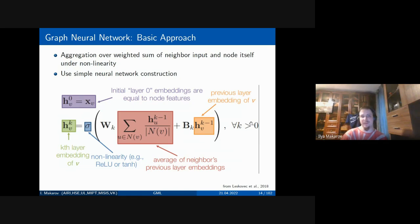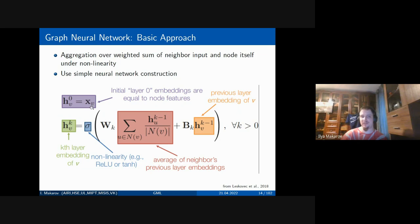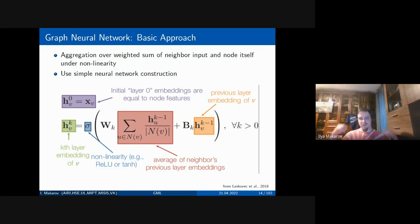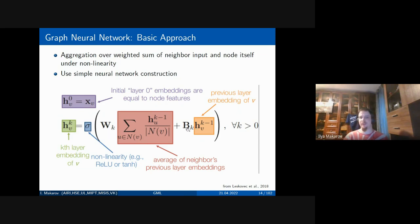The basic aggregation approach defines a fully connected layer with graph-specific properties. At layer zero, the embedding of vertex v is just its features. At layer k, the embedding of vertex v is a non-linear activation applied to a linear combination of the embeddings of v's neighbors and v's own representation from the previous step. Parameters B_k and W_k are the trainable weights. After building some number of layers, you stop at layer k and feed the embeddings to a task-dependent loss, typically optimized with stochastic gradient descent.